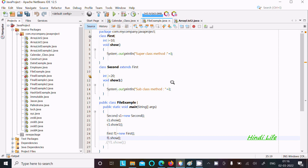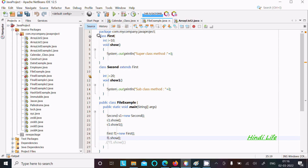In this lecture I am going to discuss what superclass is in Java programming. Here is a simple example where I used the superclass. There is class first and class second, and class second extends the property of class first, so class first is the superclass.